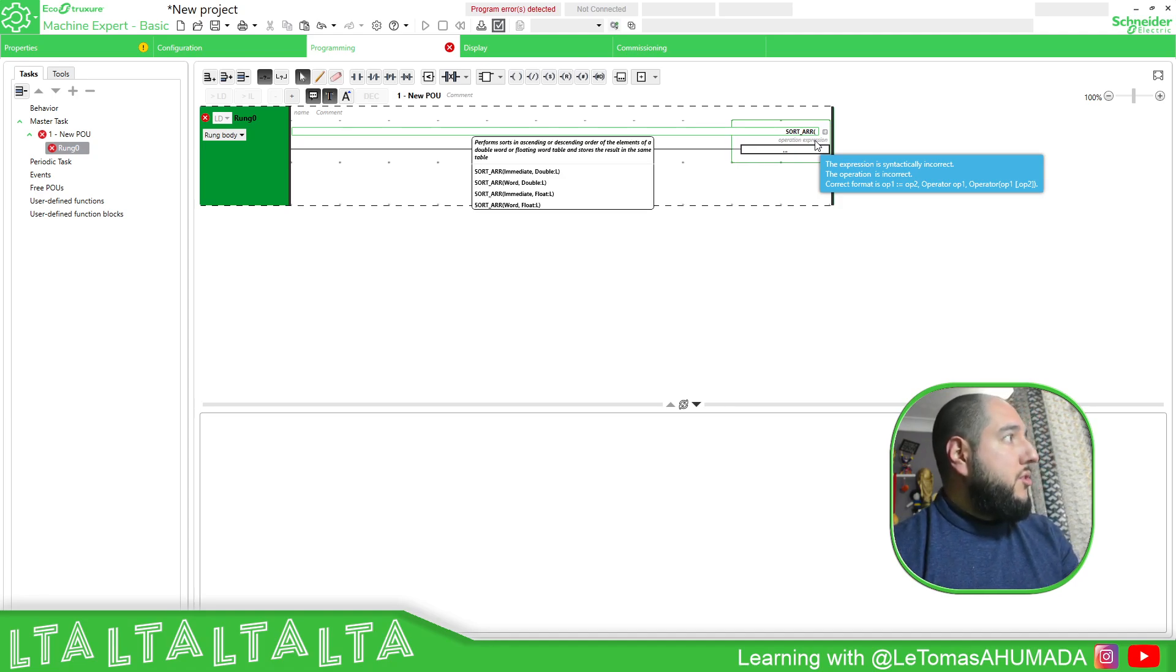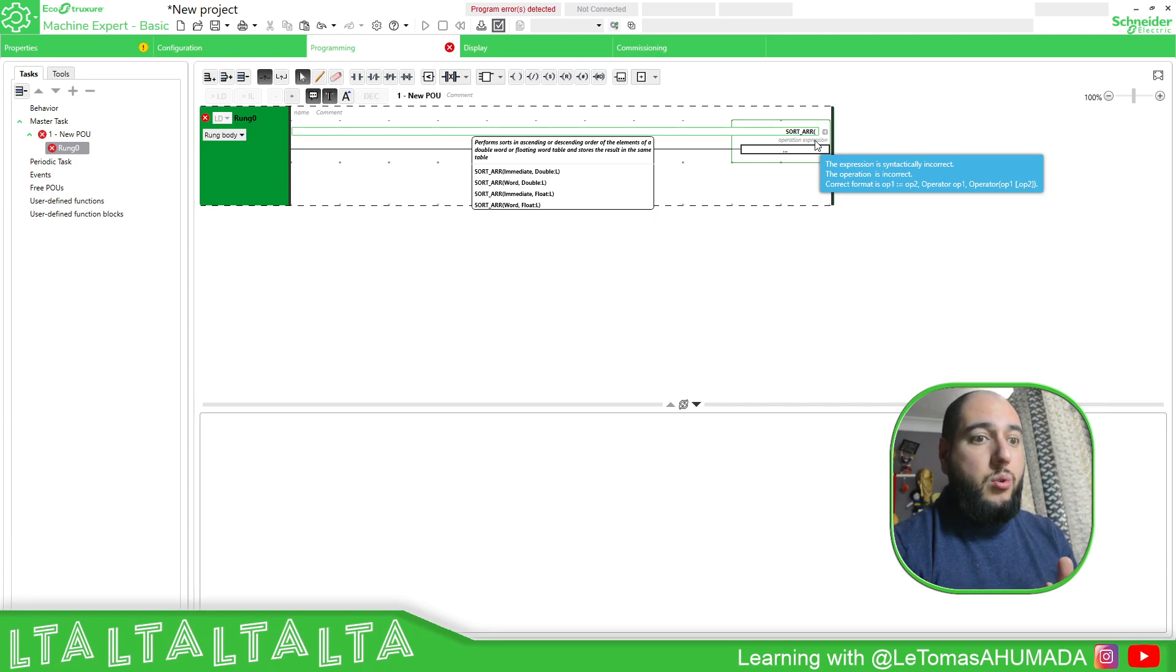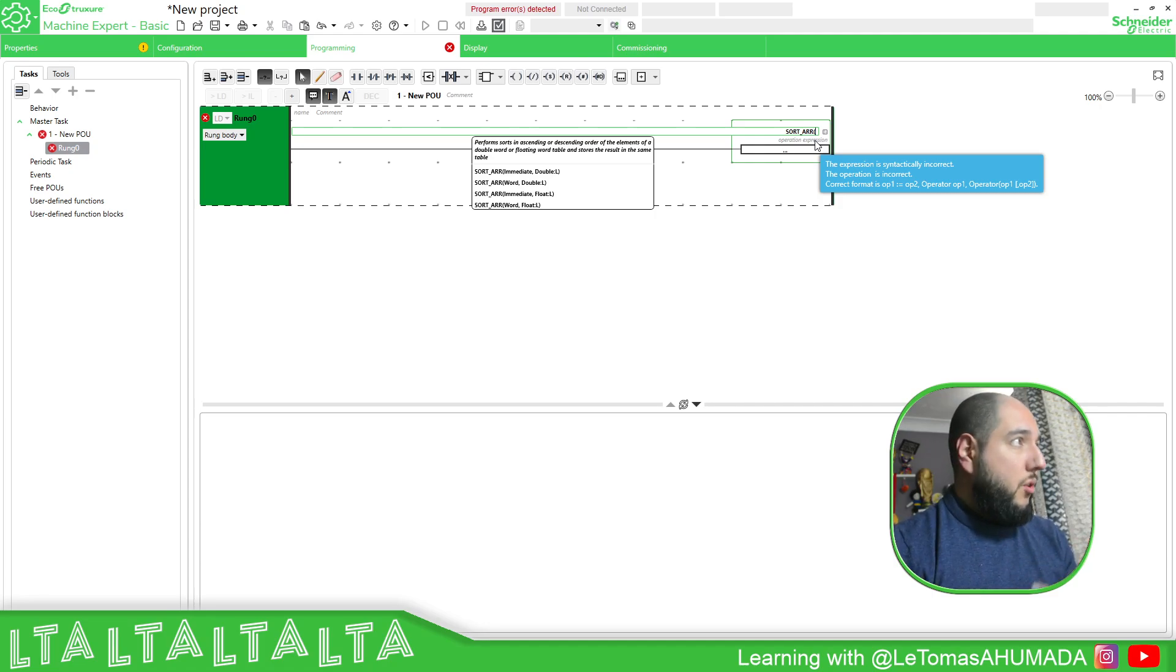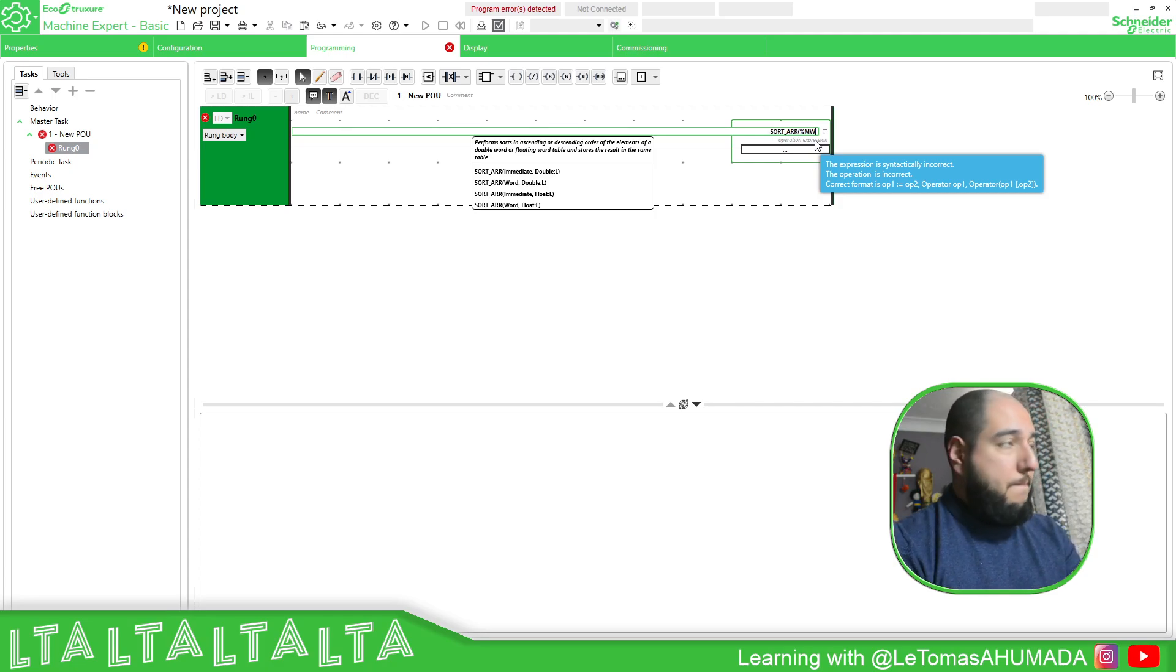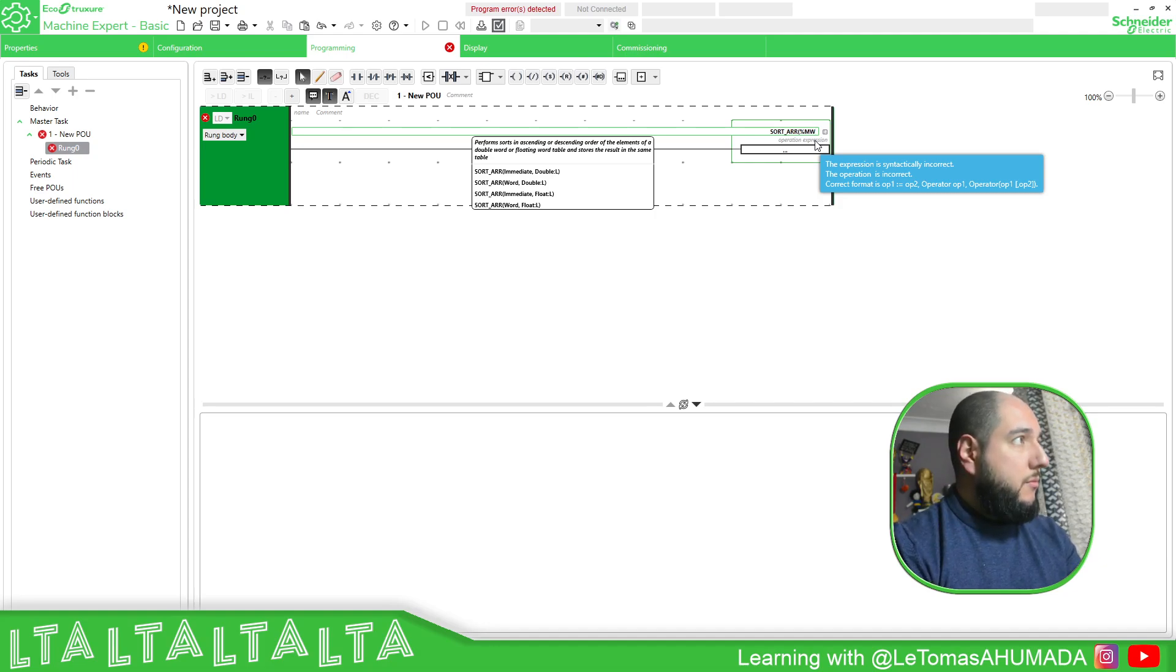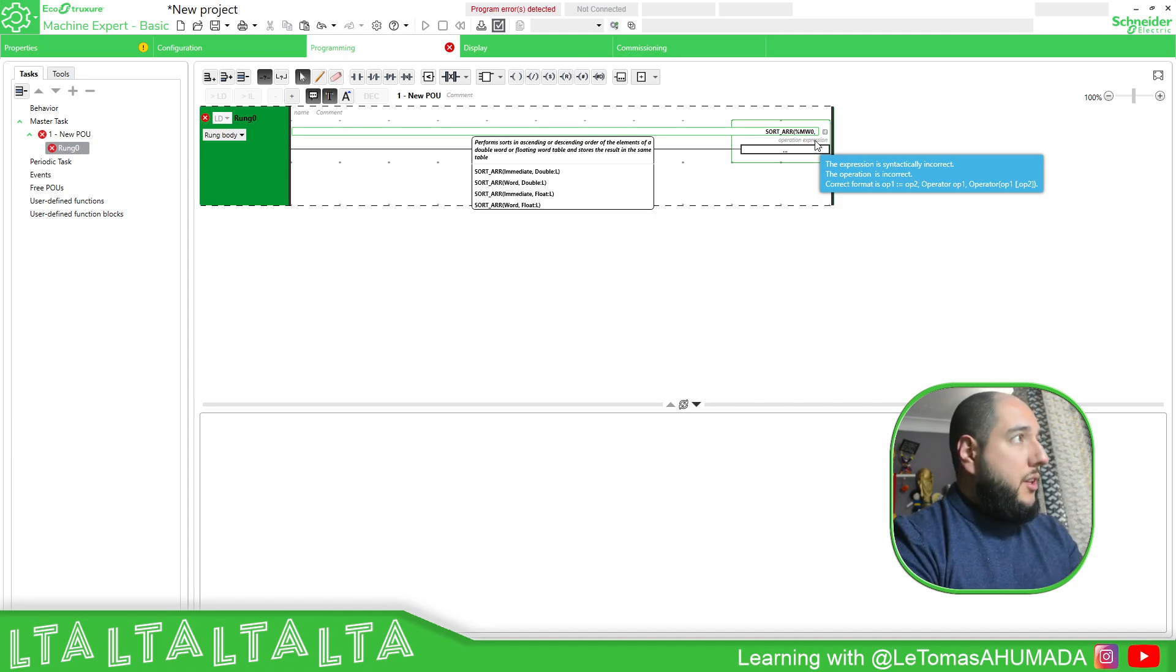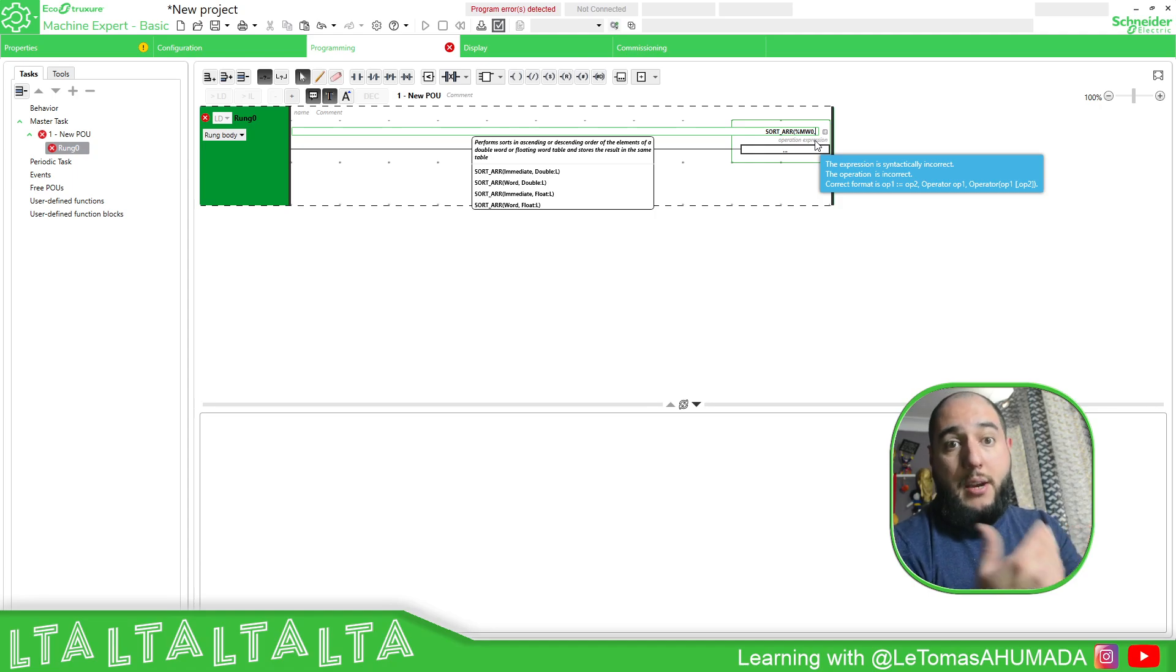Here, we just need to use a constant or a variable in order to define what do we want to do with the sorting. So I'm going to use %NW0. And here, we just need to define the elements of the array.